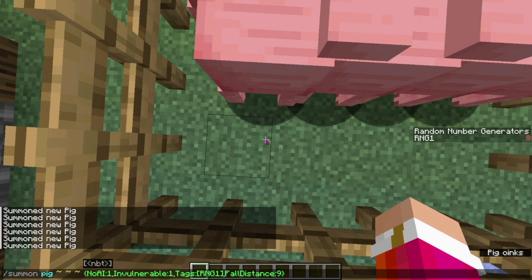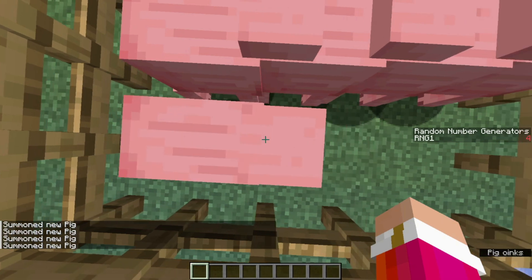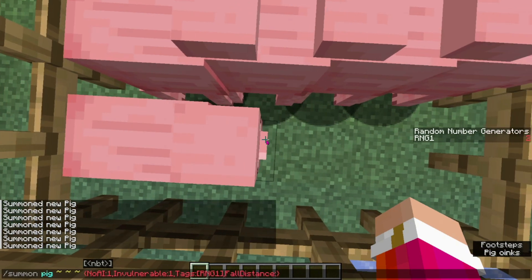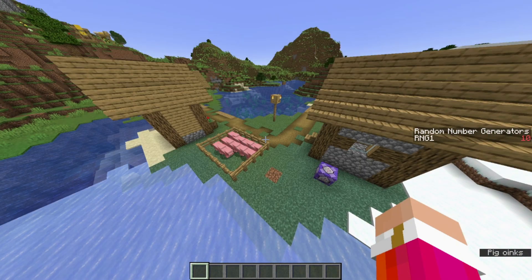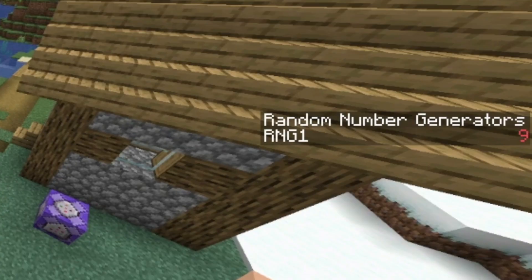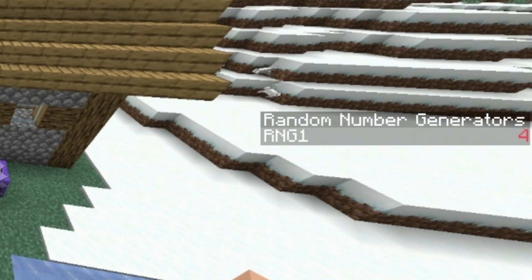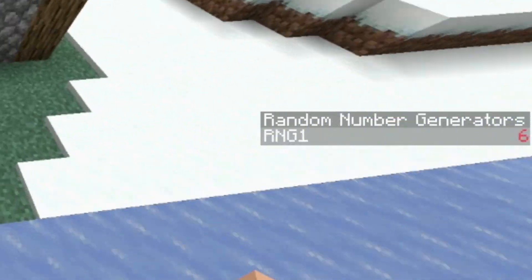For example, if you want it to go from 1 to 10, you will stop at 10. Once you do this, you can look on the right side of your screen and you will notice that the random number generator is active and working.